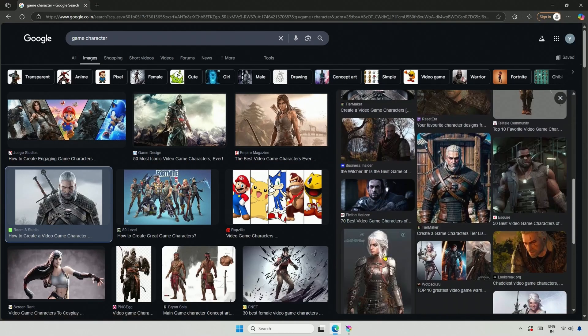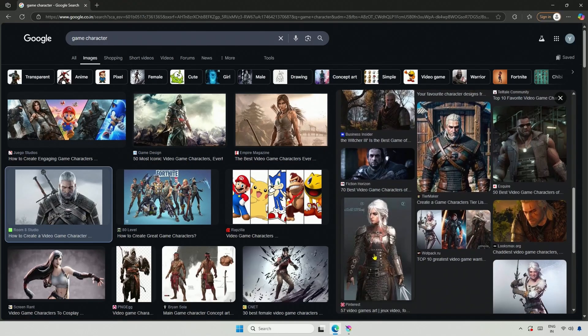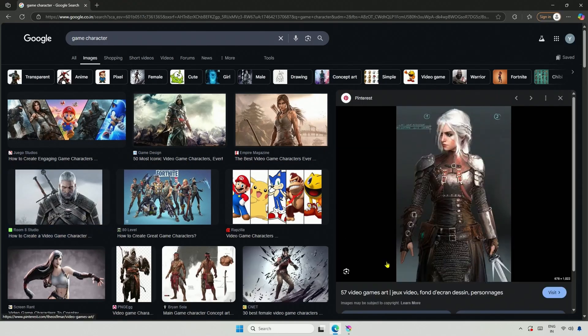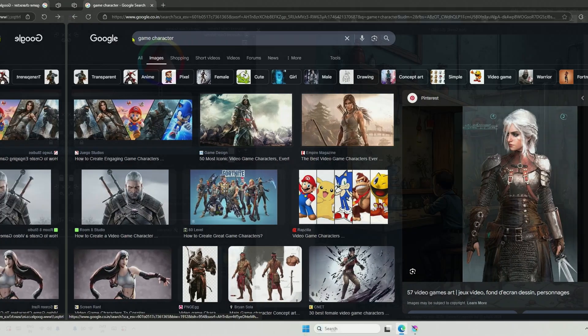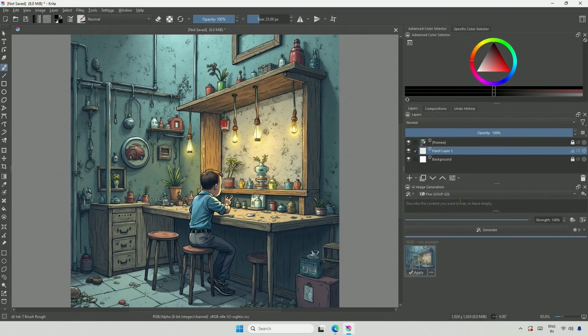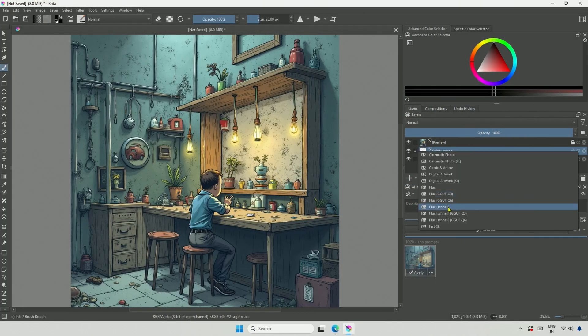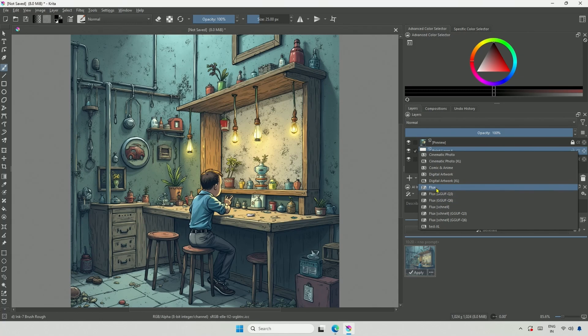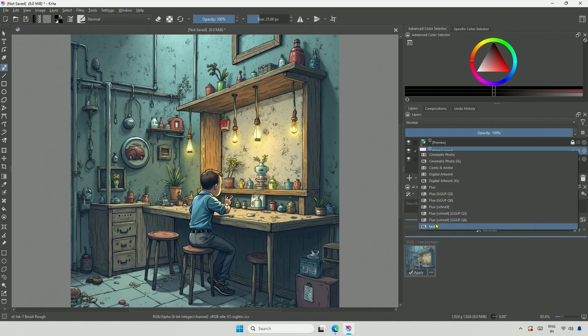I searched for a game character online and found this one. Now, let me ask the AI to generate this character. In the style presets, I have three presets using FluxDev models, while the second and third utilize the DevGGUF models. Below are the Schnell model and the GGUF version of the Schnell model.